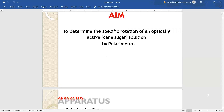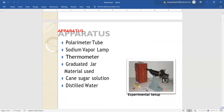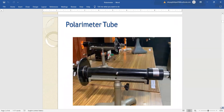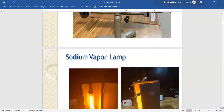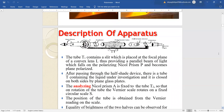In our experimental setup, we will be using a Lorentz half shade polarimeter. Other apparatus required will be a sodium vapor lamp, a thermometer to take the room temperature, a graduated jar for preparing the cane sugar solution and distilled water. We also need a polarimeter tube which will be of 20 centimeter length, and the sodium vapor lamp as our light source.